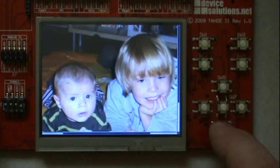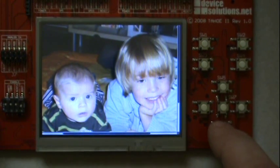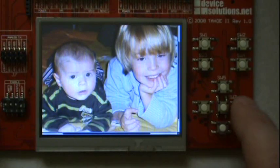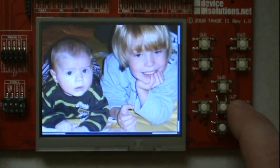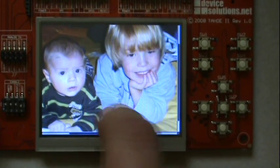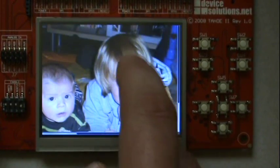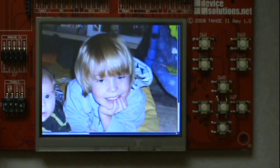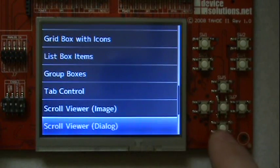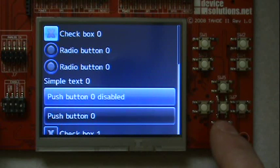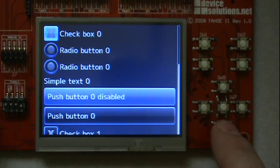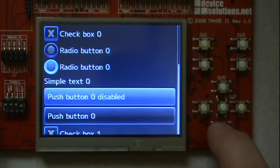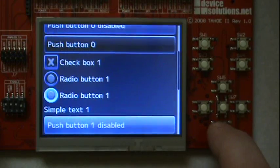In this case a picture of my two sons. You can scroll through the image with the buttons or by dragging on the screen. The scroll view can also be used to implement complex dialogues that do not fit onto the screen.